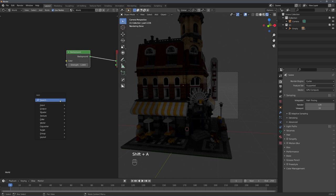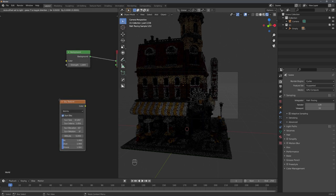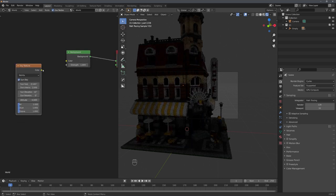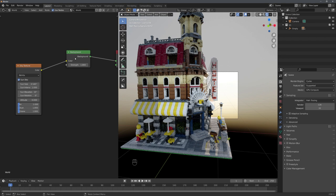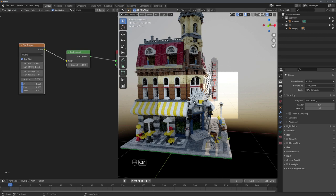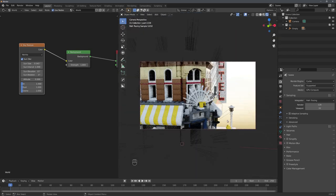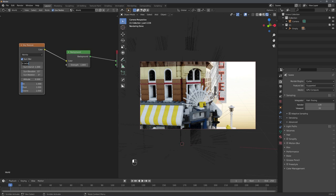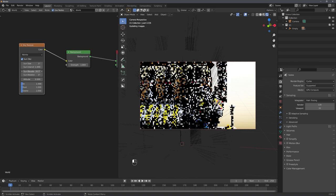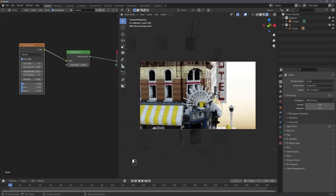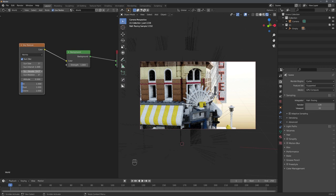To quickly render this object, we can add in the Sky Texture and connect it to the Background node in the World Editor of the Shader Editor. With Control and B, we can draw around our camera so we only see what we need to see. And now we can play around with, for example, the sun's size, its elevation, and rotation to get the best lighting possible.